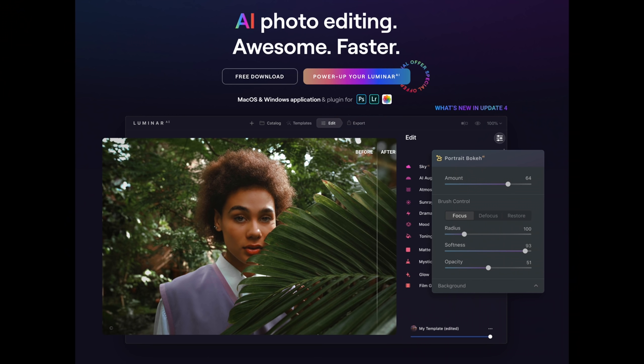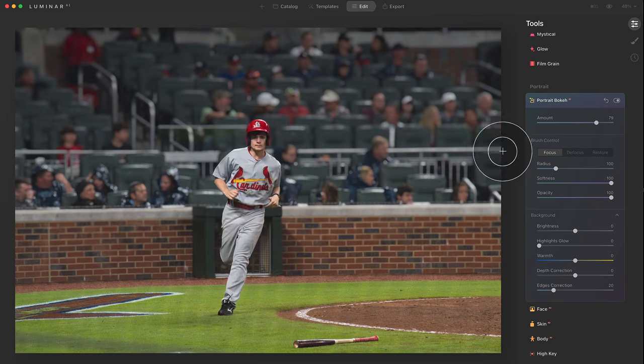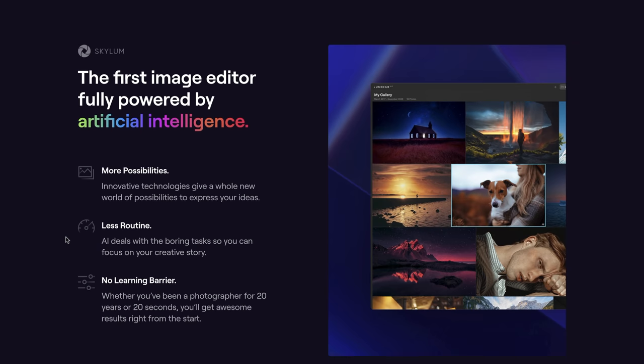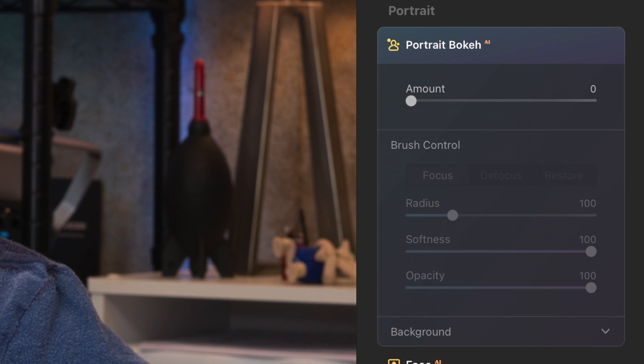Hi everyone, and welcome to Pal2Tech. Luminar is a photo editor that's really taking the lead in using artificial intelligence effects to help edit your photos. Artificial intelligence is the direction that Apple, Samsung, and other electronics manufacturers are headed with their cameras and their apps. Now with their latest release, Luminar has added what they call portrait bokeh. I happen to have a couple of high quality lenses laying around the studio, so let's see if it's as good as they're saying it is.